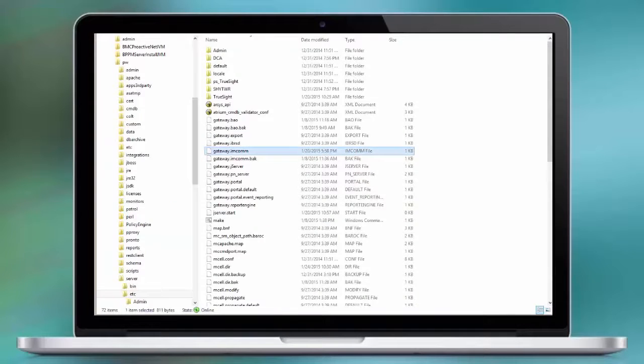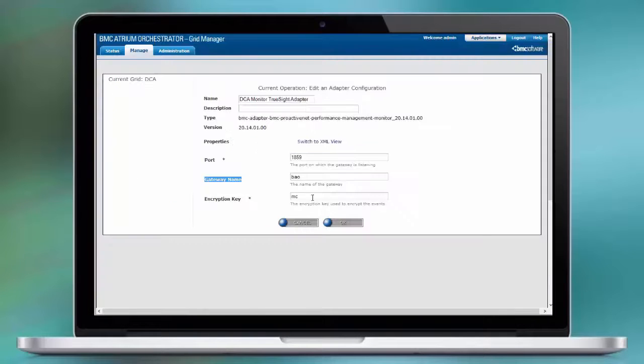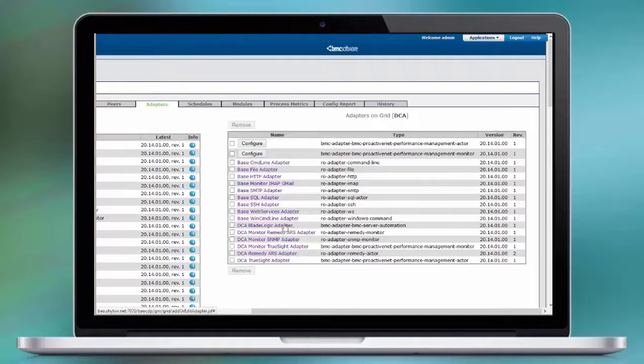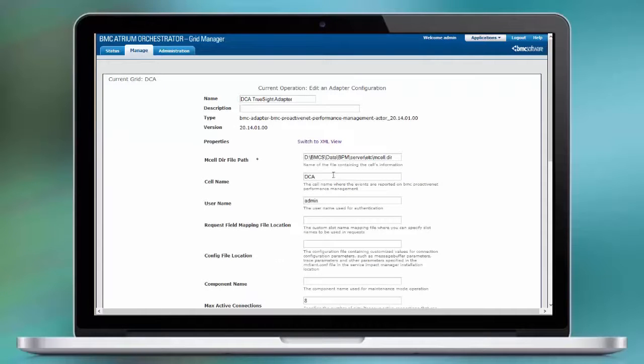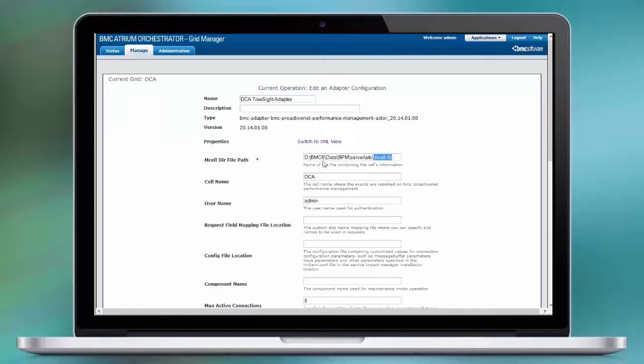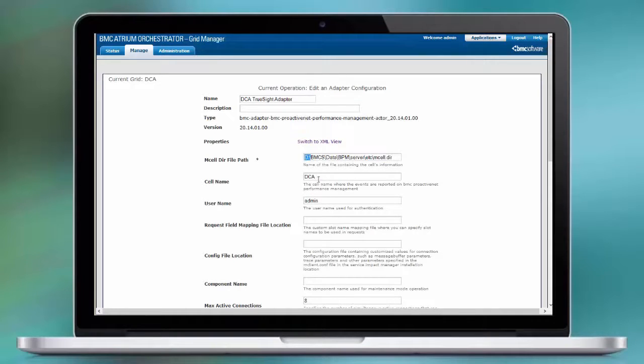Going back to the Grid Manager, we're going to have a look at our TrueSight Act Adapter. We need to have an mcelldir file accessible to the local peer. We copied the one from the bppm server over, enter the cell name and leave the remaining pieces as they are.